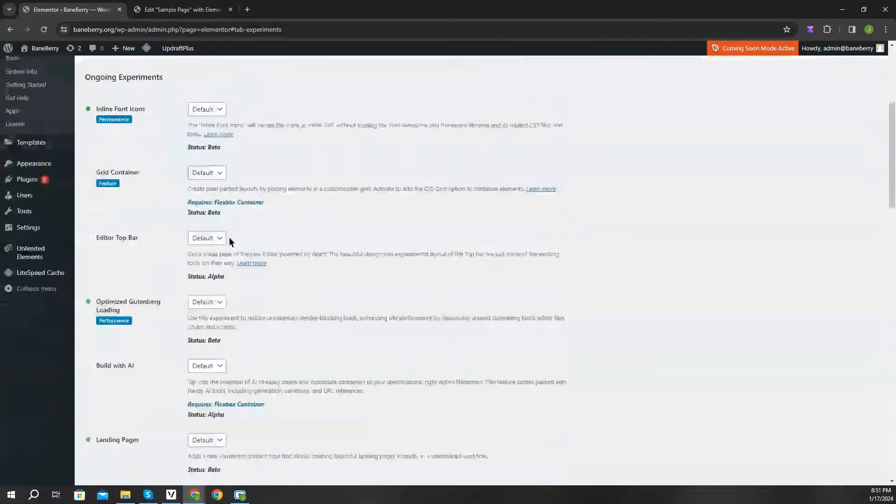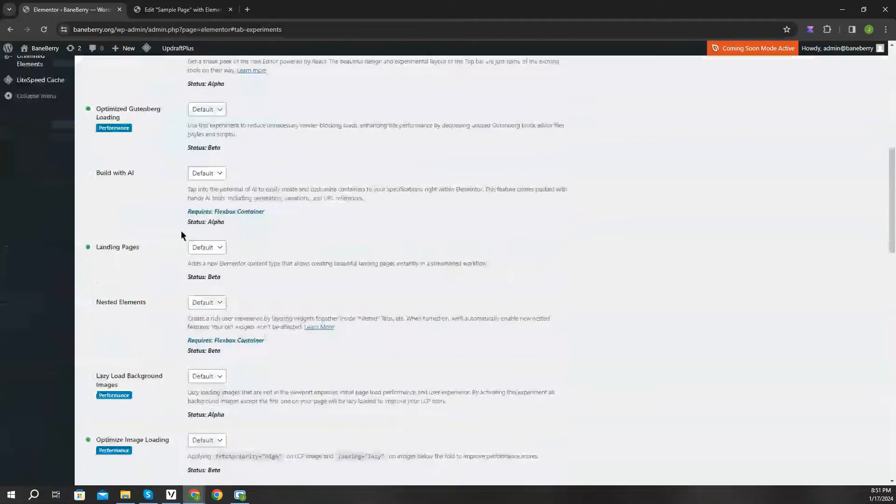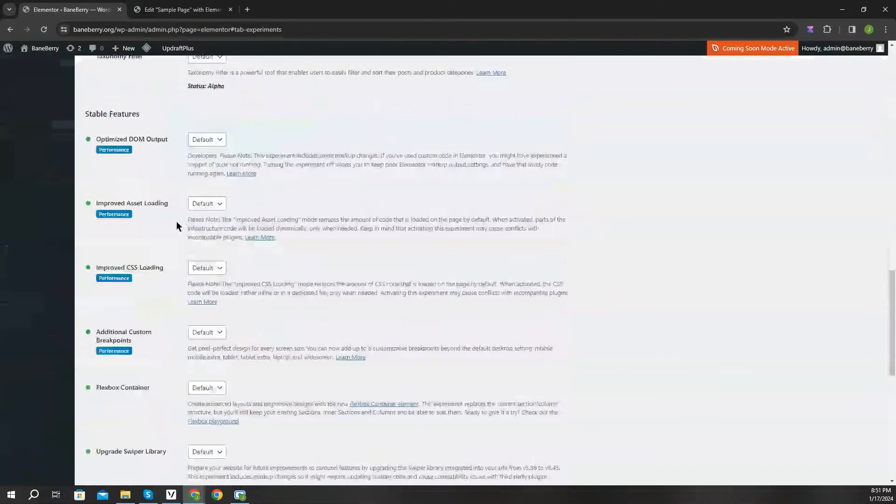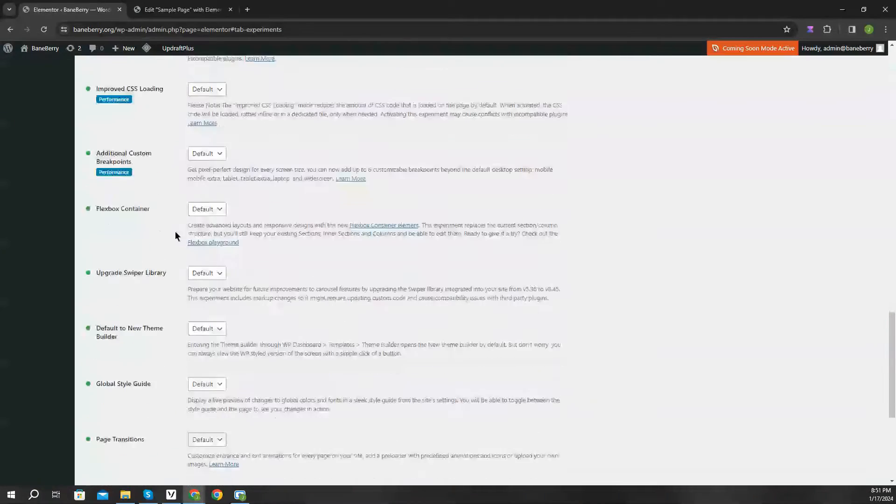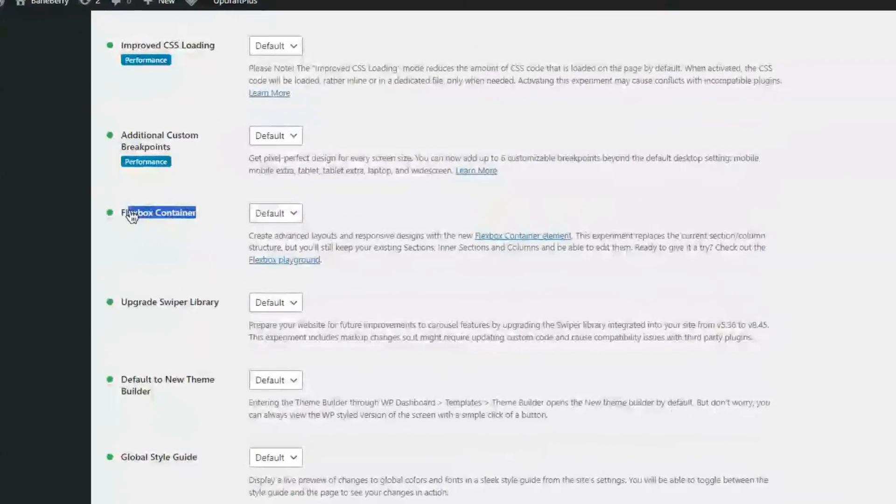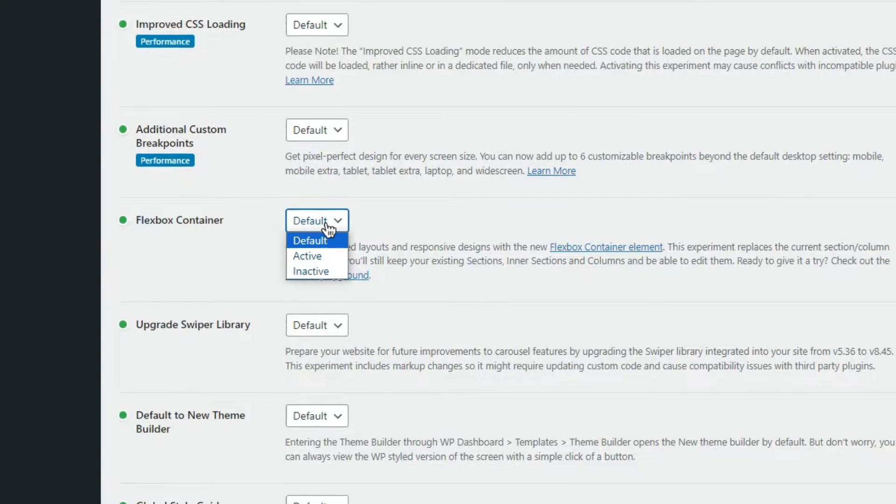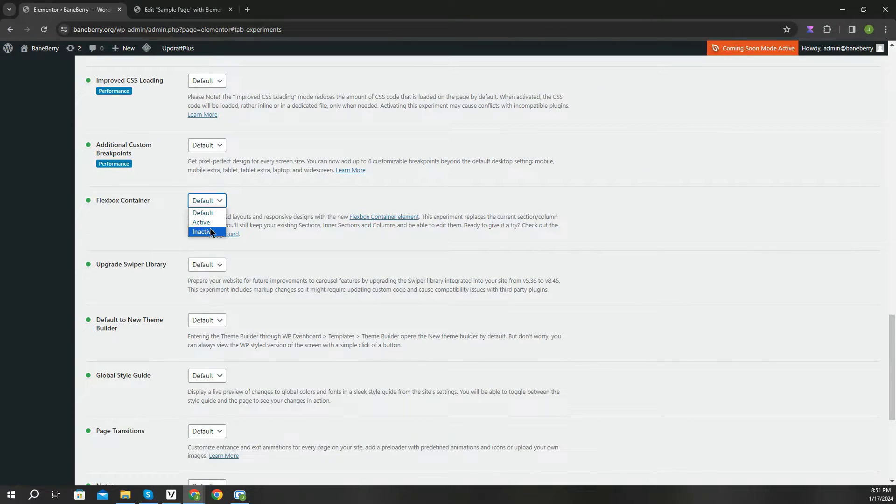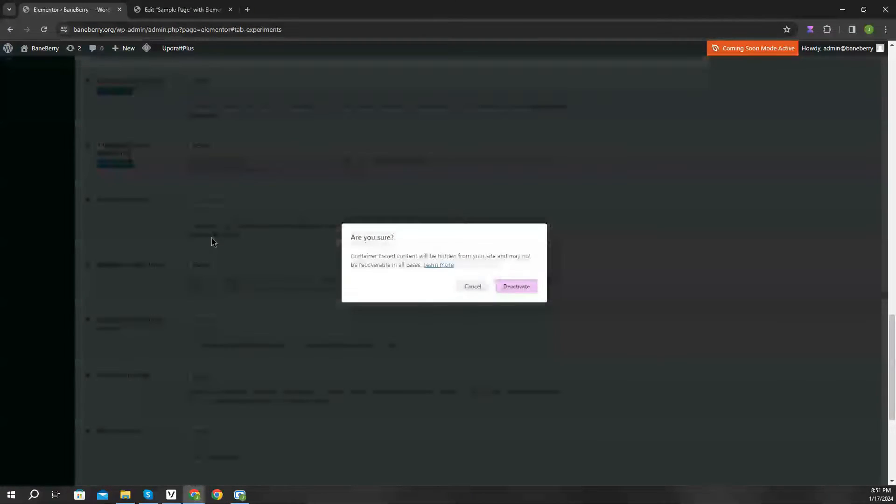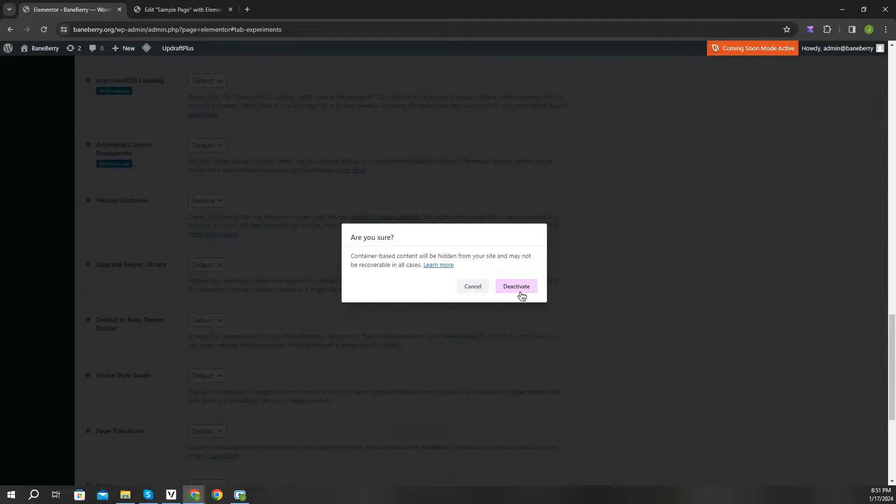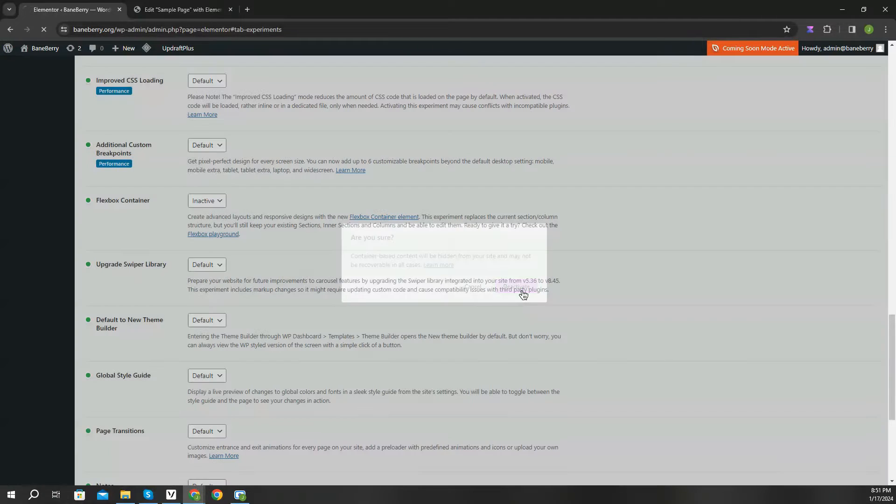Now locate the option, Flexbox Container. Now simply set it to inactive and we're good. Click deactivate and save your settings.